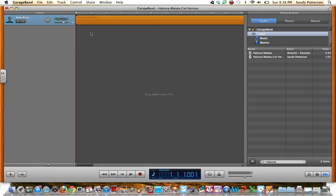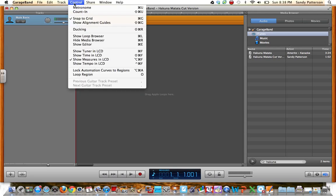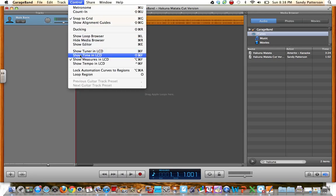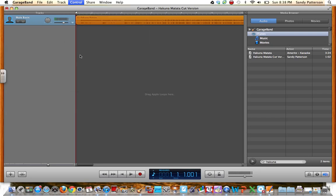And the first thing that I want to do is I'm going to change this. I don't need to see the numbers up here. I'm not a really big music person, so I don't even know what those mean. So I'm going to go to Control, and then I'm going to click Show Time in LCD, because I'd rather see how long the song is.